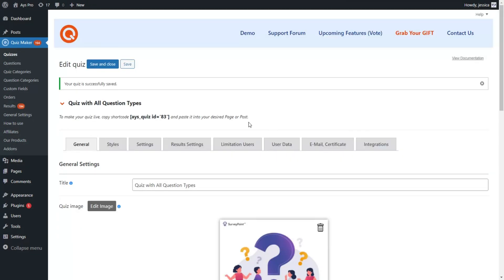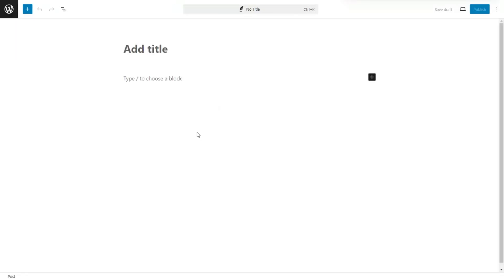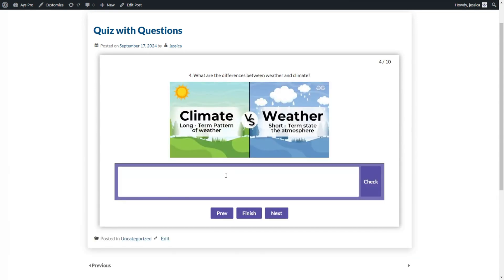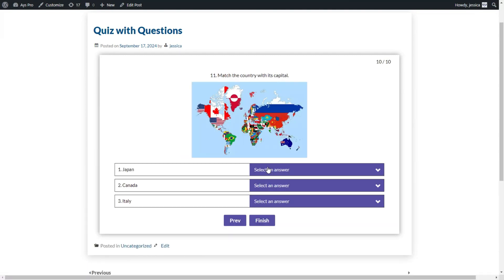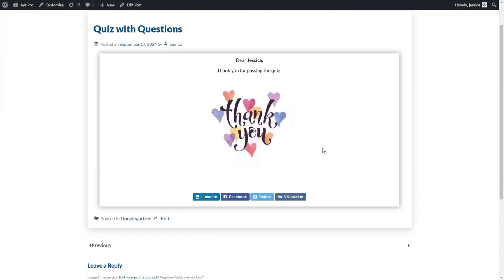We save the quiz with the questions. To view the quiz on the front end, copy the shortcode, go to a post or page, add a new post, and paste the shortcode there. Here is our quiz on the front end — let's pass it to see the question types in action. The quiz maker plugin offers a great variety of question types you can use to create advanced and engaging quizzes. Don't forget to subscribe to our YouTube channel and hit the notification bell for more informative videos!